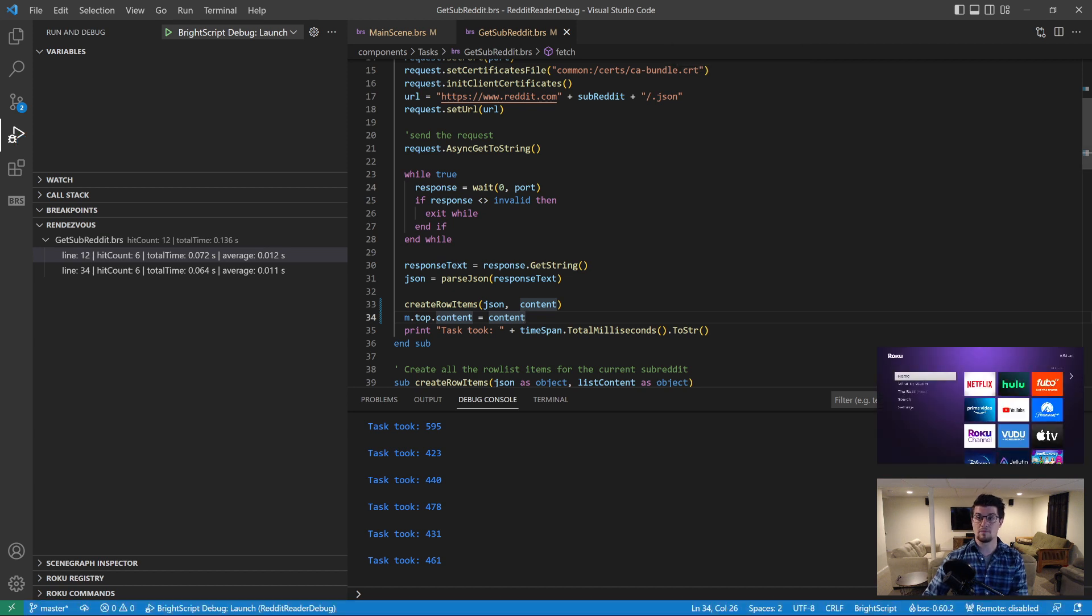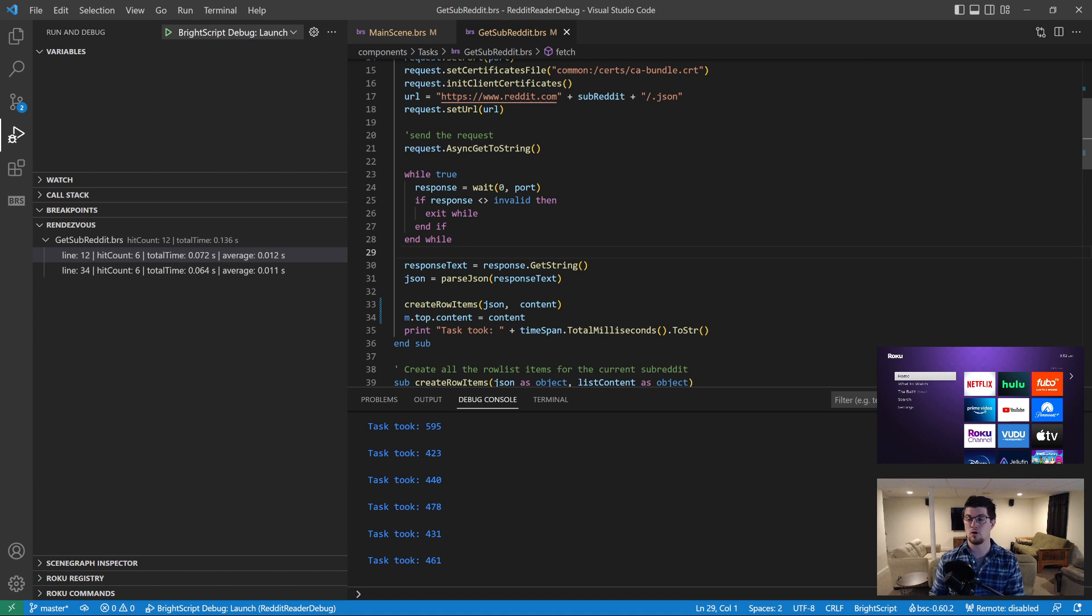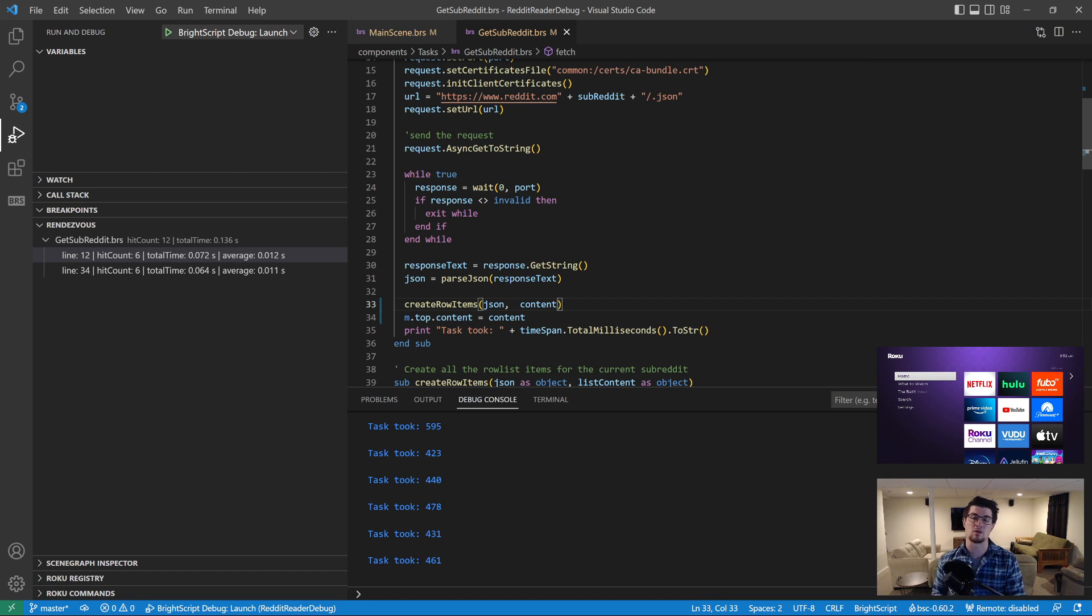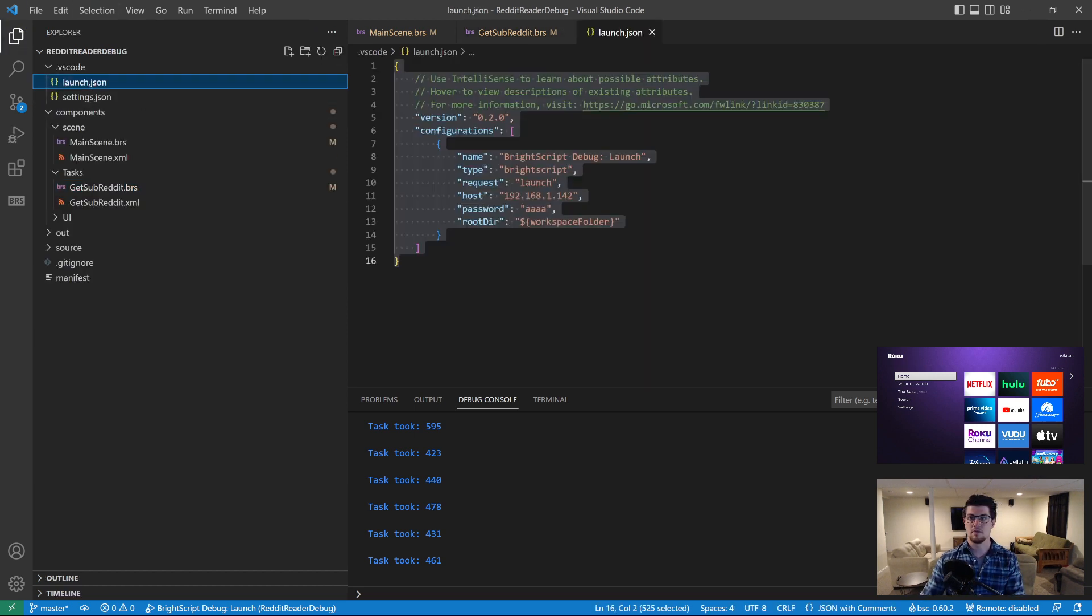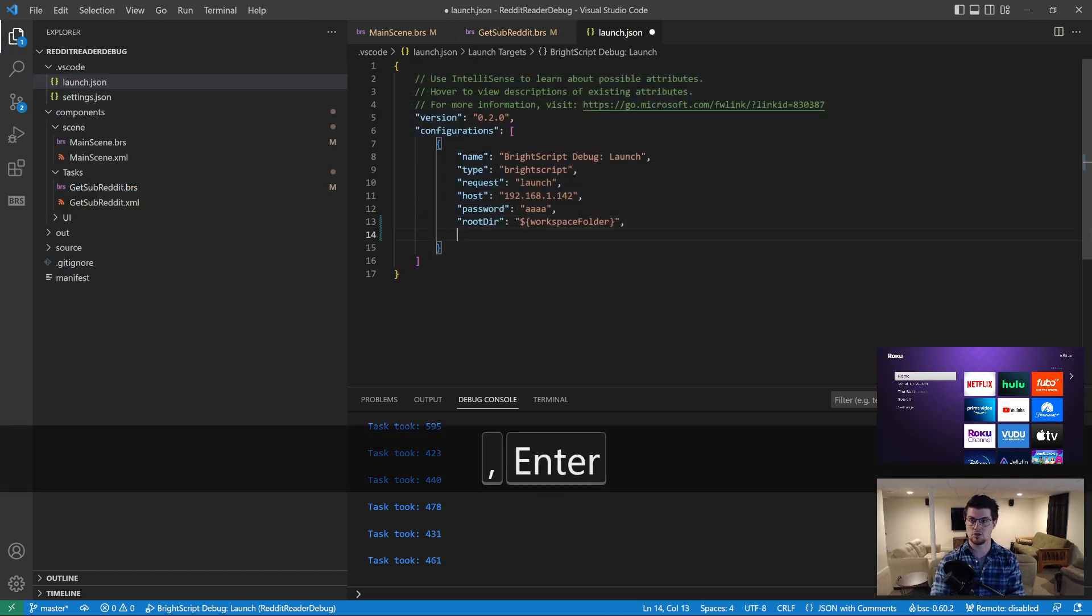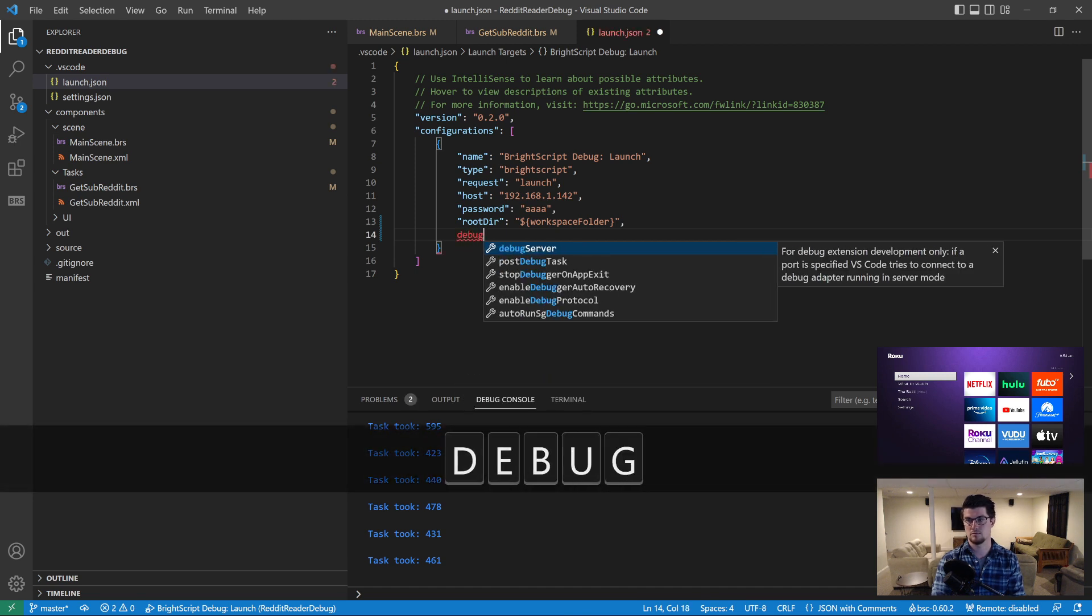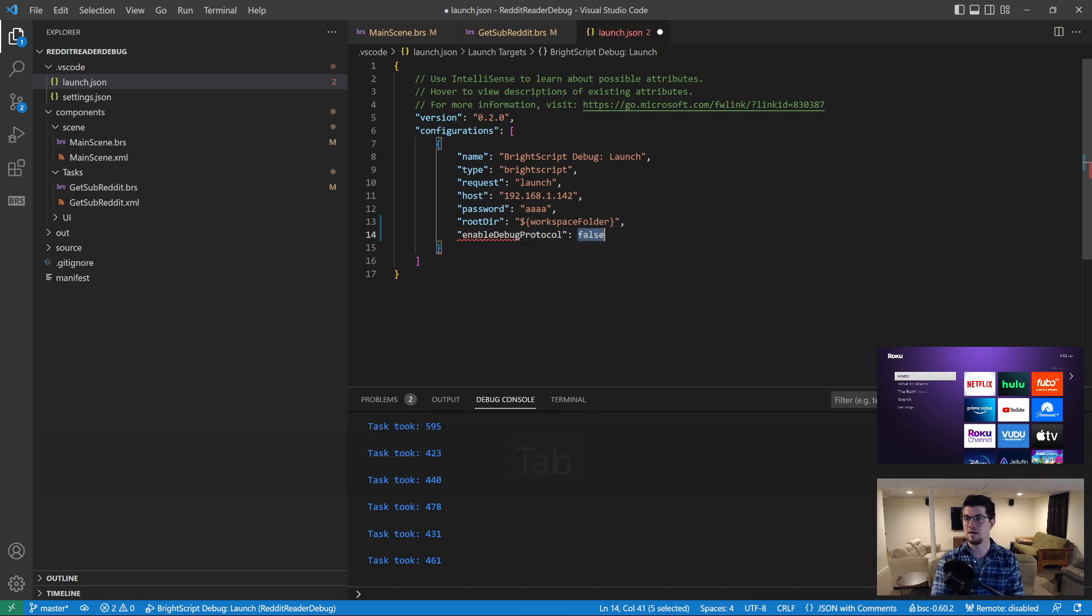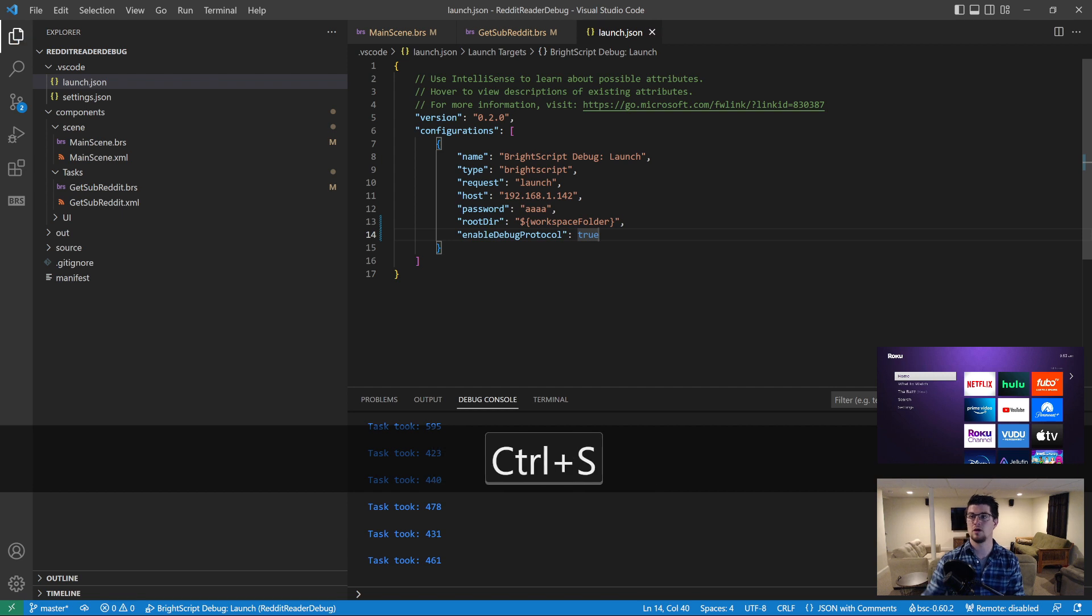So the last thing I want to talk about is the new debug protocol that Roku has introduced. It is a binary protocol over TCP sockets, and it is a great alternative to the Telnet debugger. But currently in our extension, it is only in beta. We have a bunch of bugs that we personally need to work through in our code to make it more stable. But there are a lot of great reasons why you'd want to use this. So let's go ahead and turn it on and I'll show a couple of those. You set enable debug protocol to true in your launch.json.